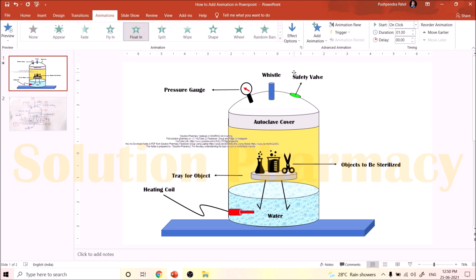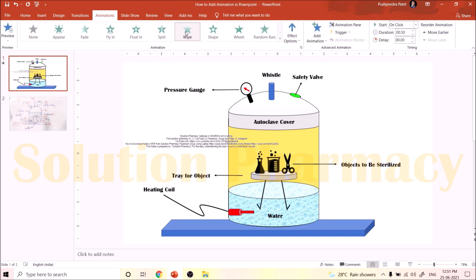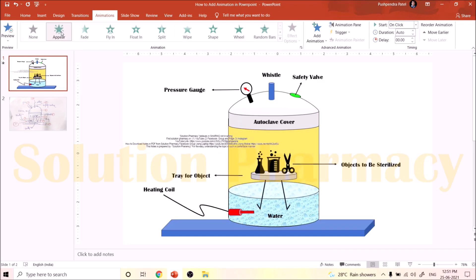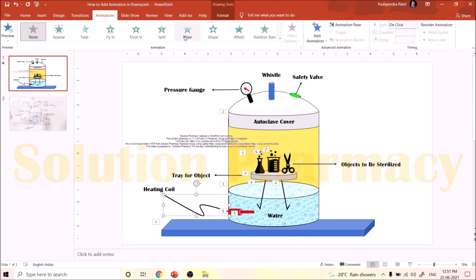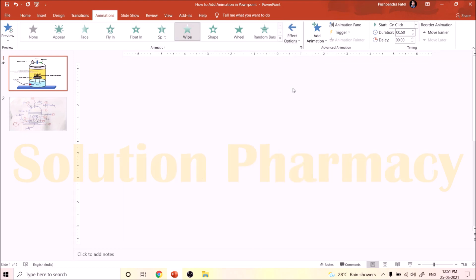Next in the sequence is the heater. Select all parts of the heater using the Ctrl key on the keyboard. You can choose any option from the animation — for example, the Wipe option will appear like this; if you choose from right or left to right it shows differently; the Appear option shows it directly. I am selecting the Wipe option, and then in Effect choose From Right so that the wire looks like it is coming out from the heating coil.